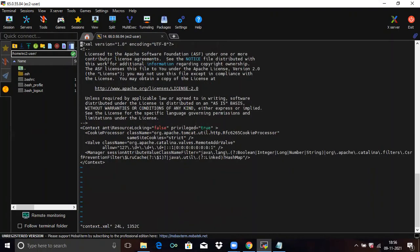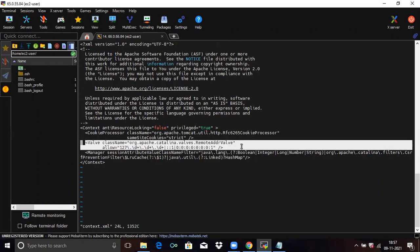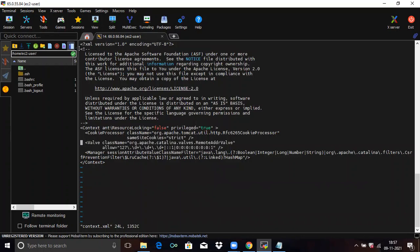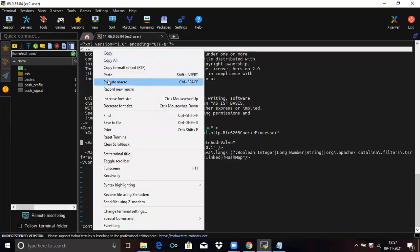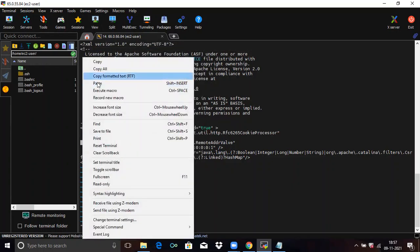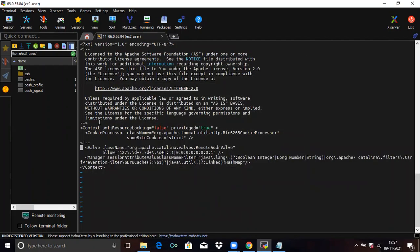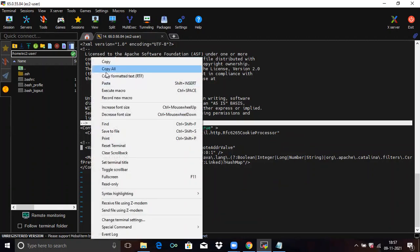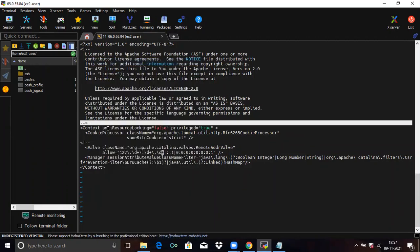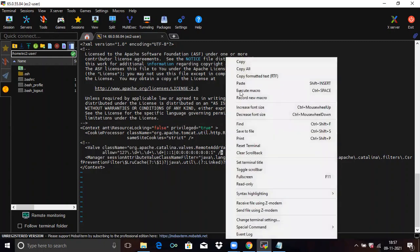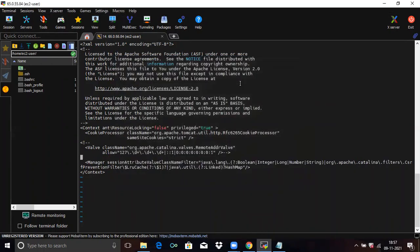In the context.xml file, you can see the Value section. You need to comment out that Value section. After commenting it out, to save the file press colon, then 'wq', and press Enter.